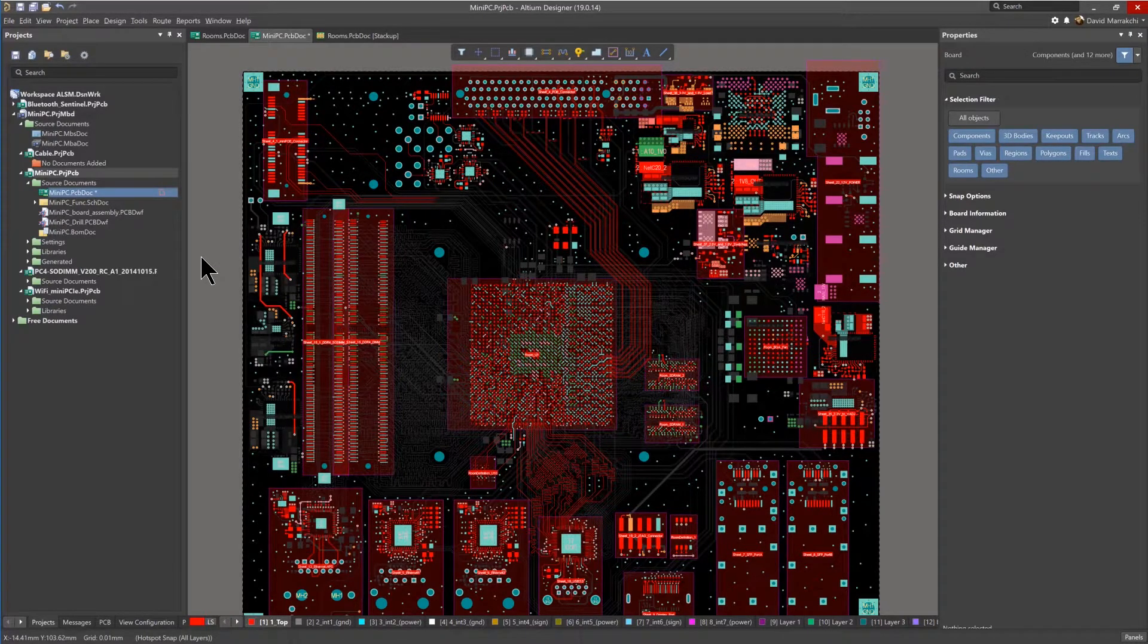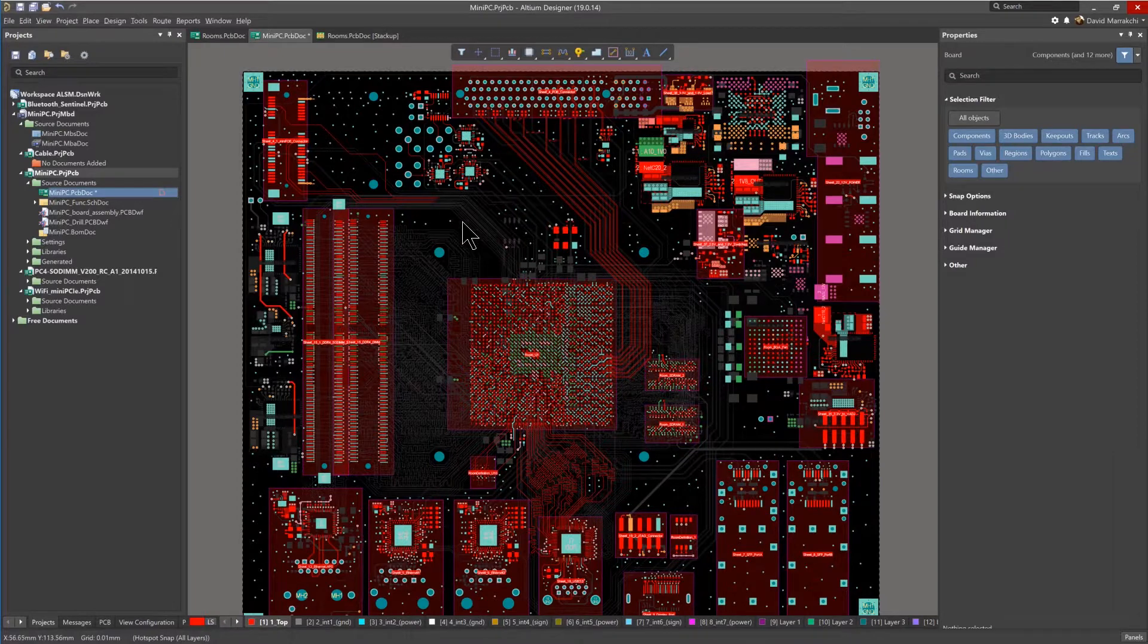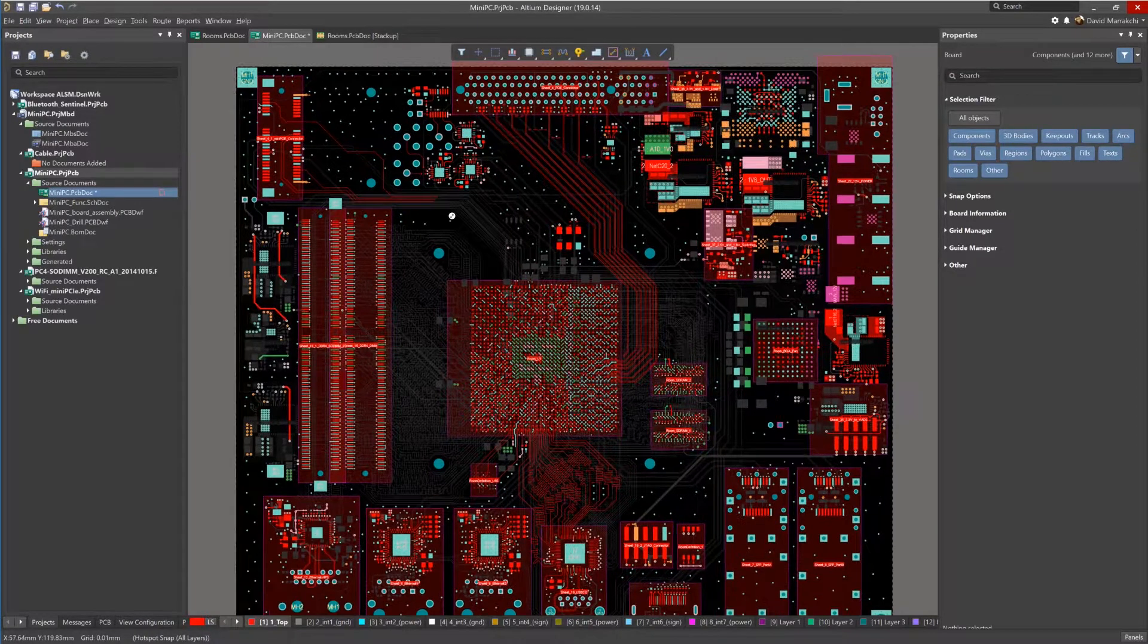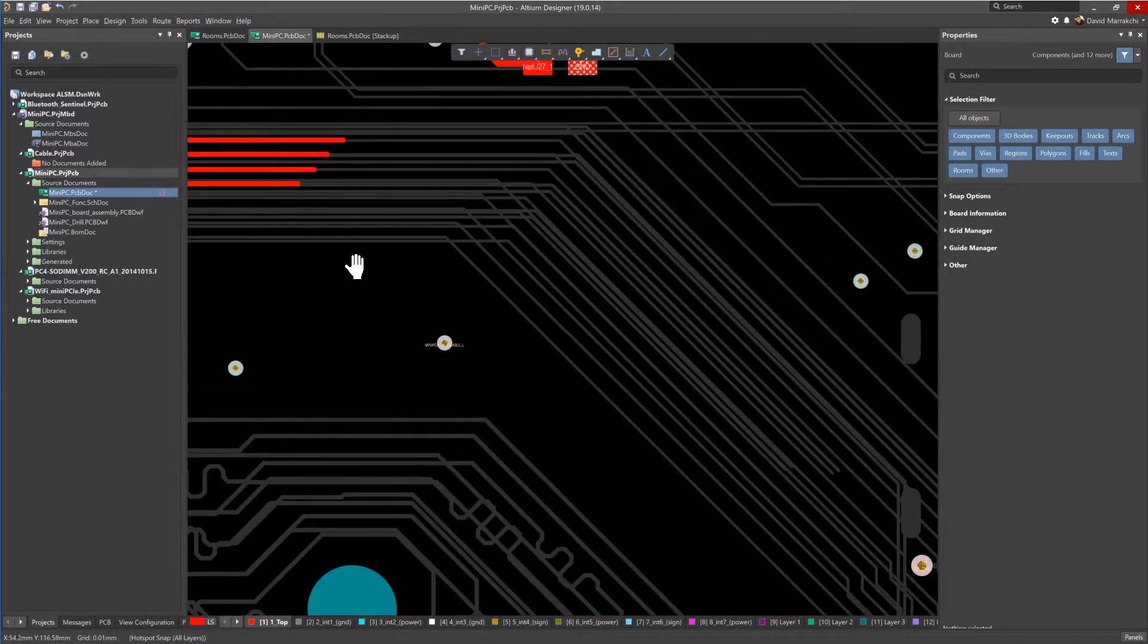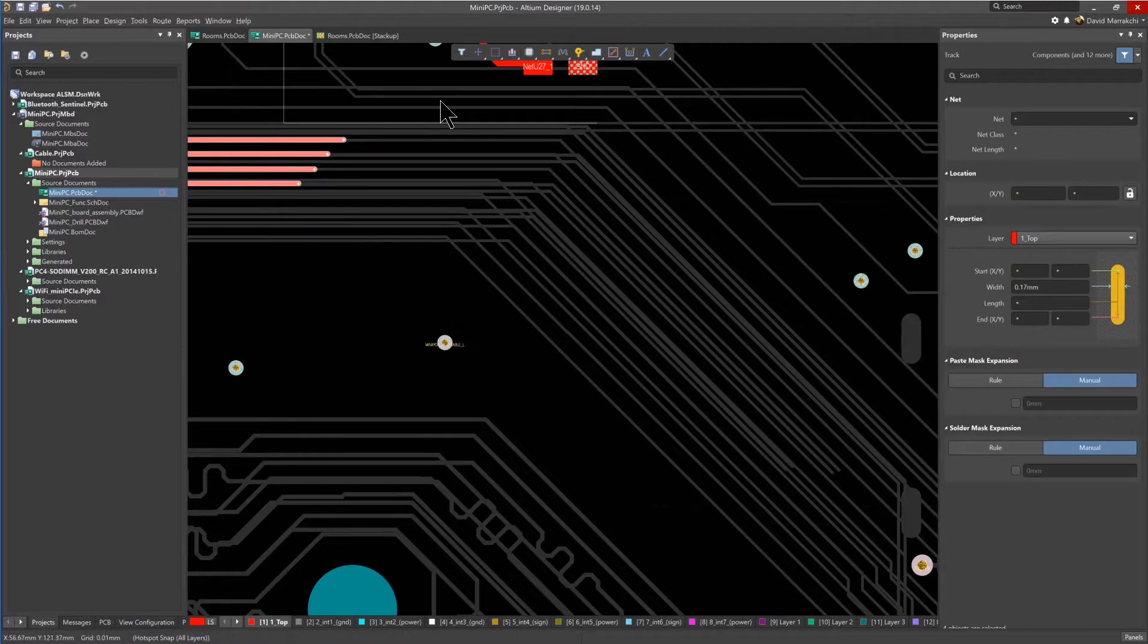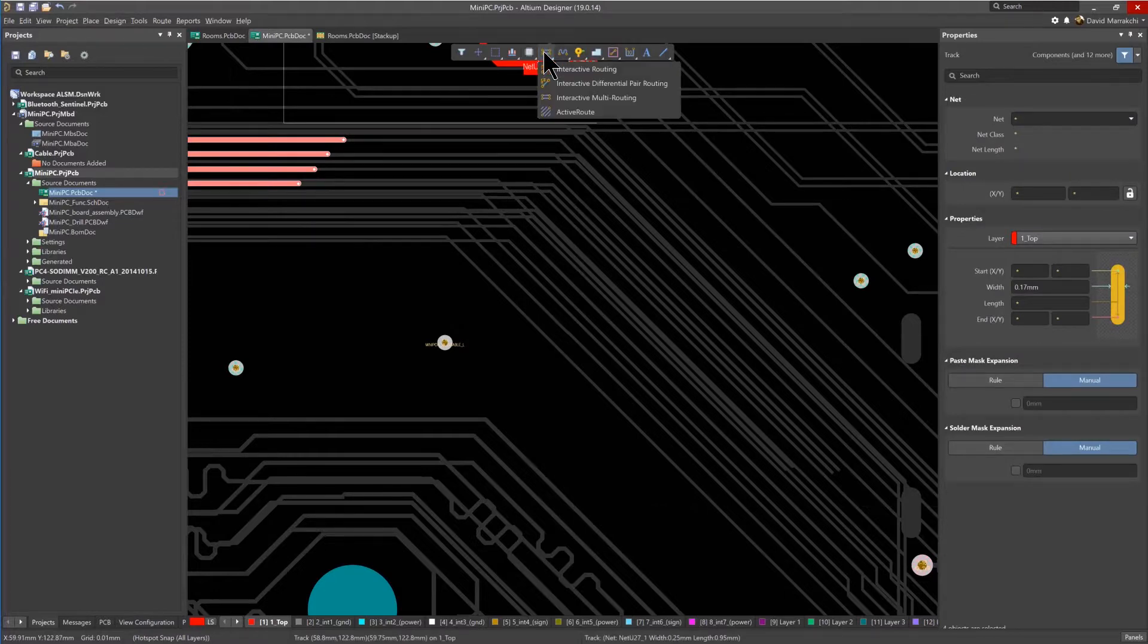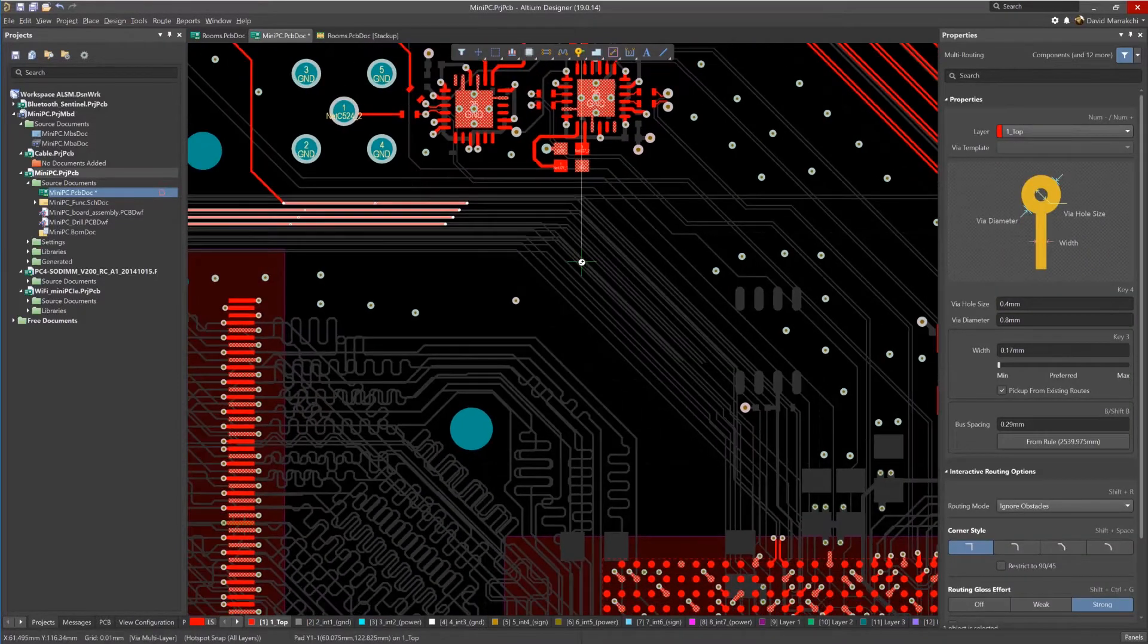Now let's take a look at the effect that these rules have, which supersedes the general design rules when routing multiple traces into the room. Select the multiple nets, and from the active bar displayed at the top of the window, select Interactive Multi-Routing.